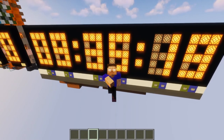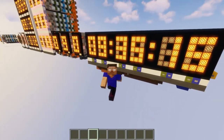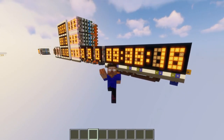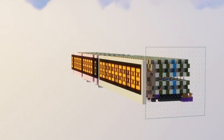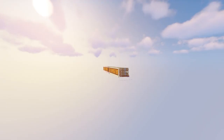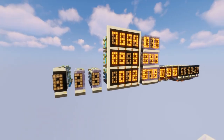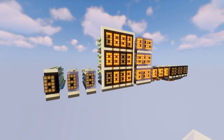Hello guys! Welcome to another video with Cas on the Mesuma channel. Last time I showed you guys my new design for 7-segment displays, but now I have updated the designs and I have quite a lot to show.